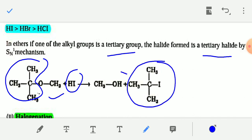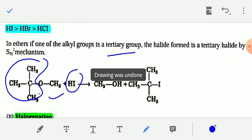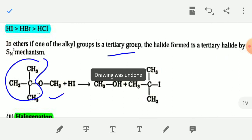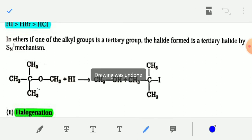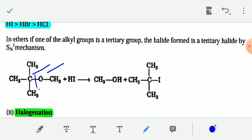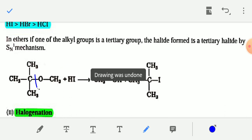When an ether with a tertiary alkyl group reacts with HI, just break the ether at the C-O bond — add iodine to the tertiary carbon and add H to the oxygen. The ether is then converted into a tertiary alkyl halide and a primary alcohol.